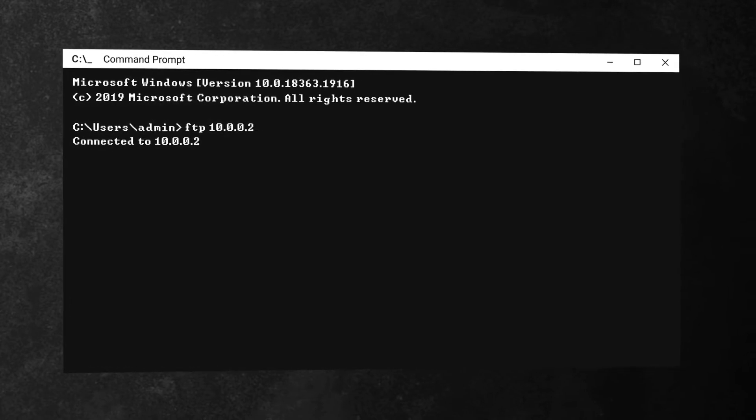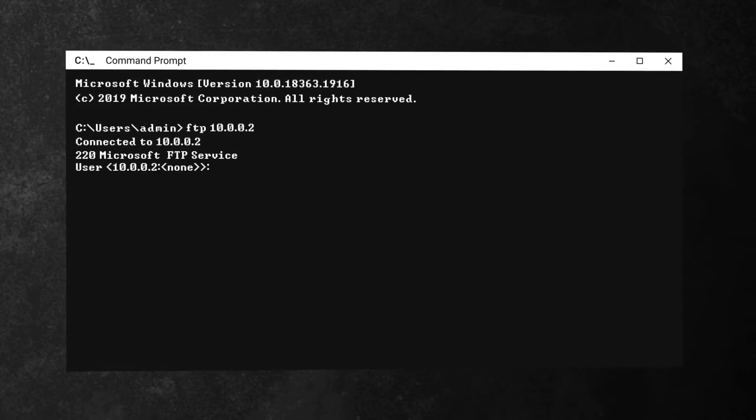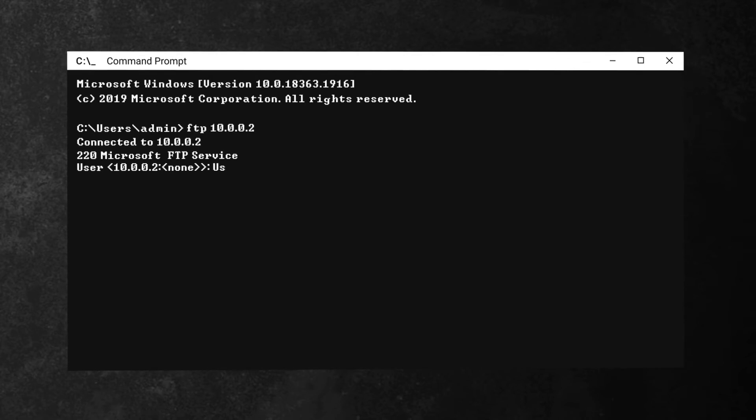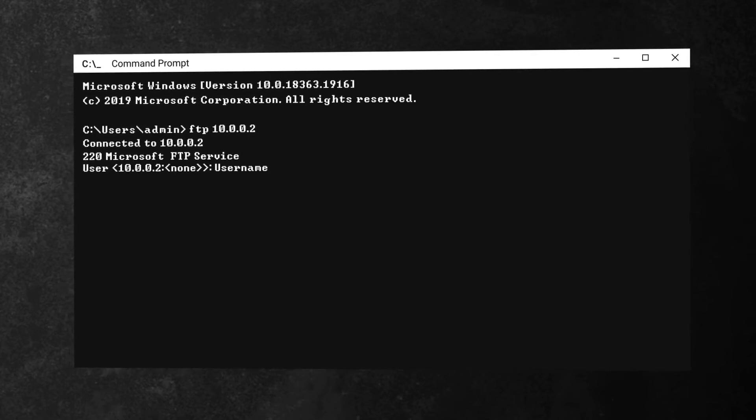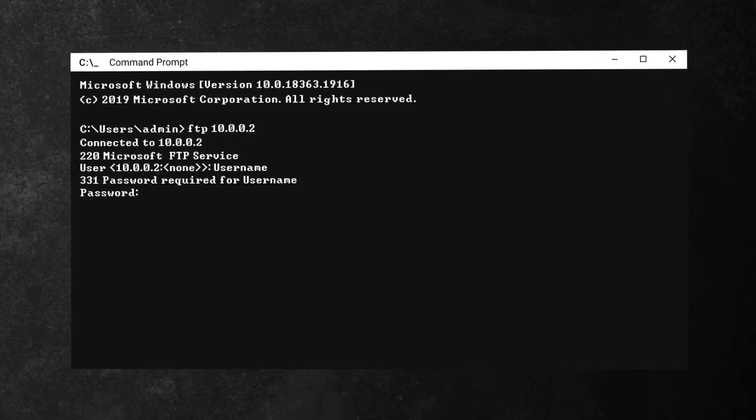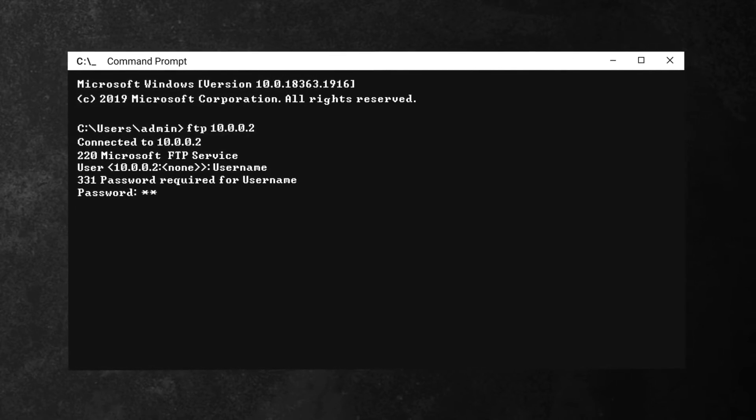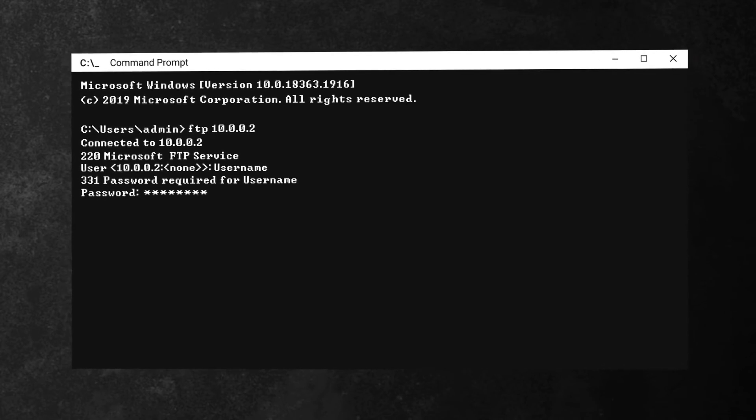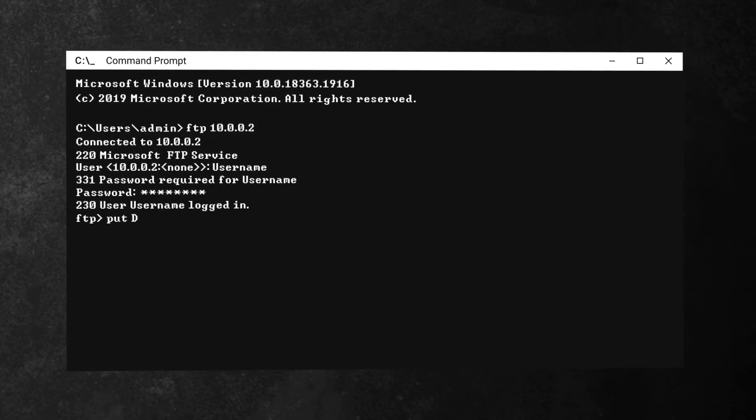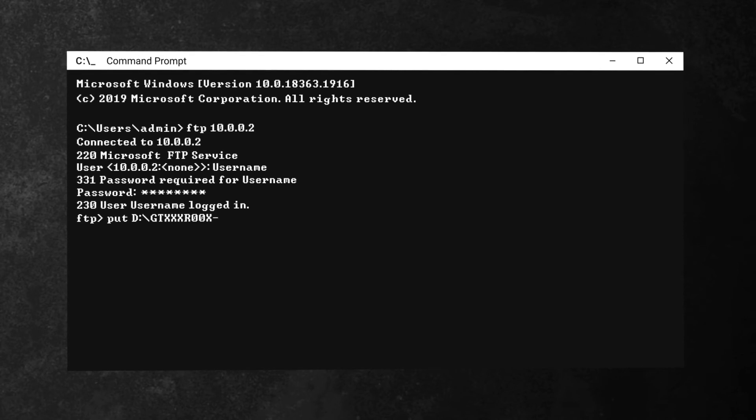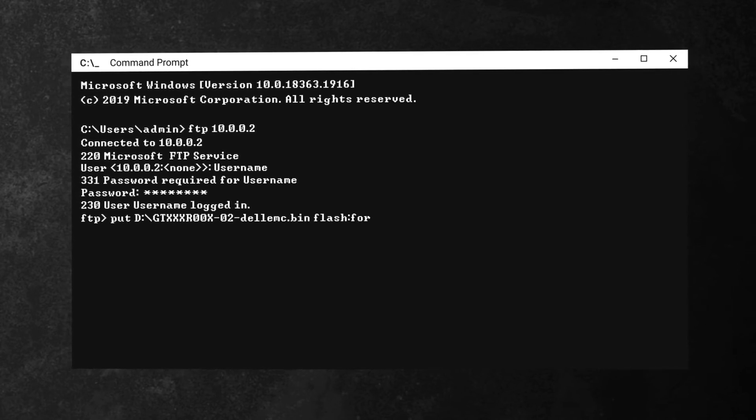Connect to your controller via FTP and log in using your credentials. Once logged in, type in the command put, then the file location and name, followed by flash, colon, force, colon, all.